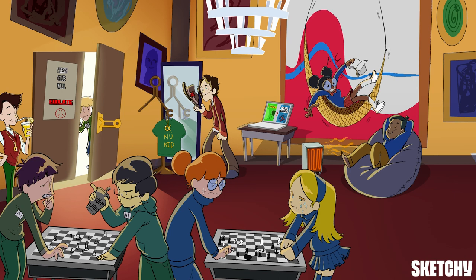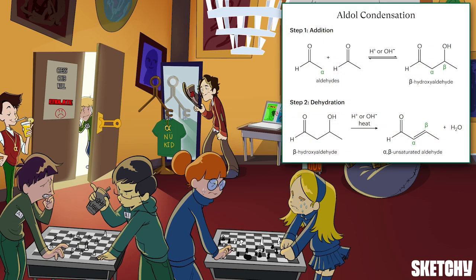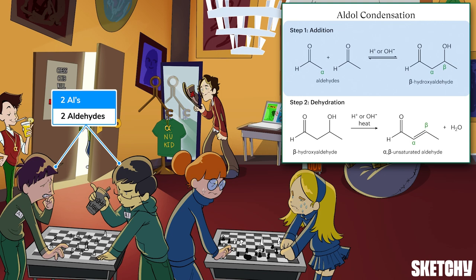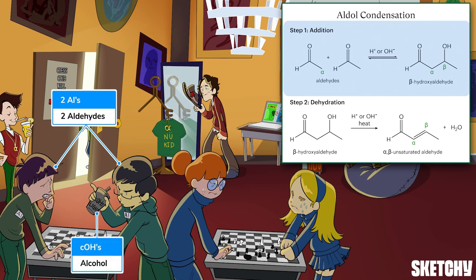Let's take a look at the first two gaming tables to talk about aldol condensations, a common reaction you'll see at the alpha carbon. The aldol condensation happens in two steps. First is an addition reaction. Aldol condensations can occur with either aldehydes or ketones, but aldehydes are the most common substrates — that's why we've named both chess players AL. During the addition step, the alpha carbon on one reactant bonds to the carbonyl carbon of the other reactant, forming a beta-hydroxy aldehyde. In a beta-hydroxy aldehyde, the carbon that acted as the electrophile loses its double bond to oxygen and instead has an attached alcohol group.